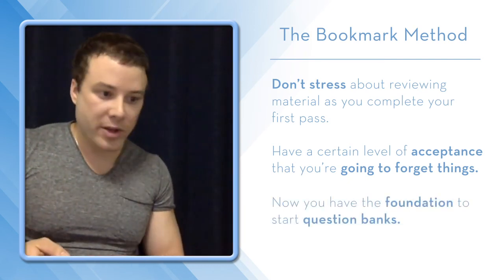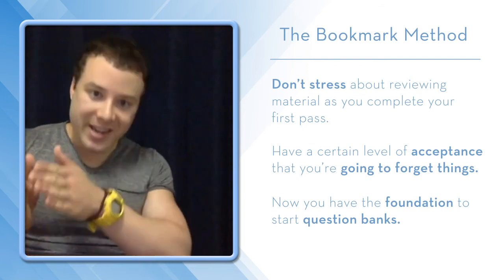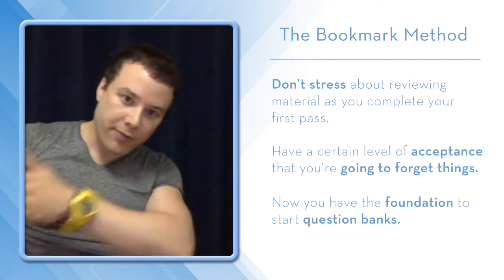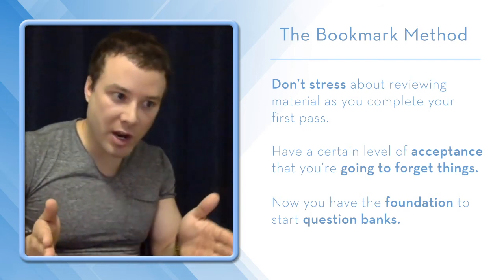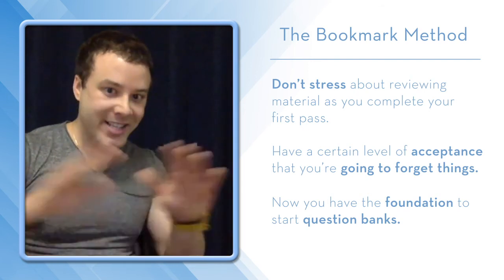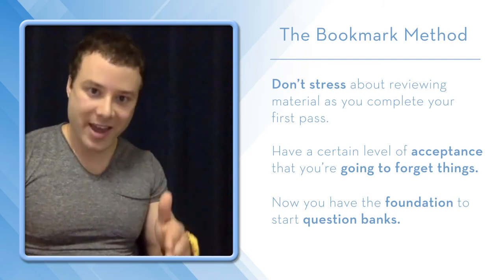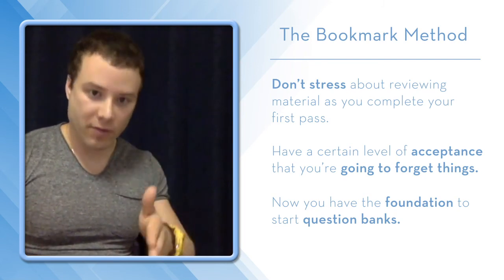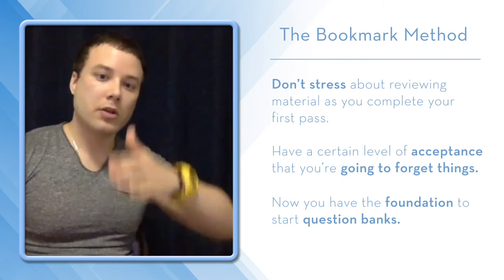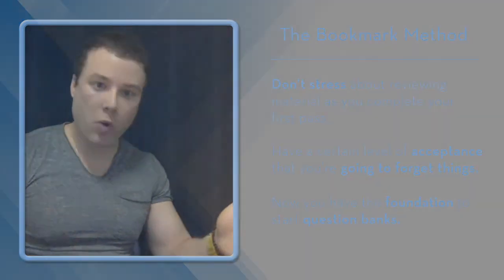And you're remembering more than you think. Being comfortable with that first pass cover to cover, accepting that you probably forgot things, but then, now you have the foundation to start questions.